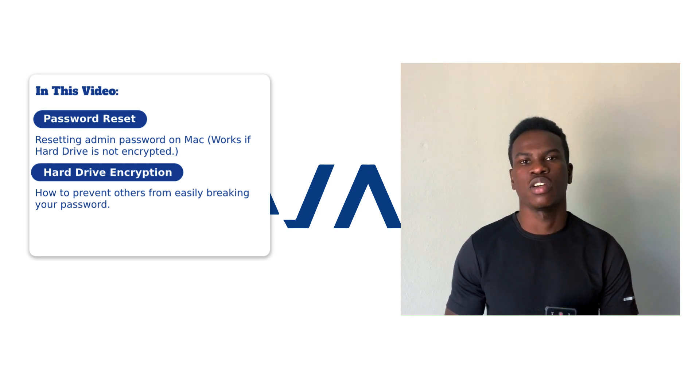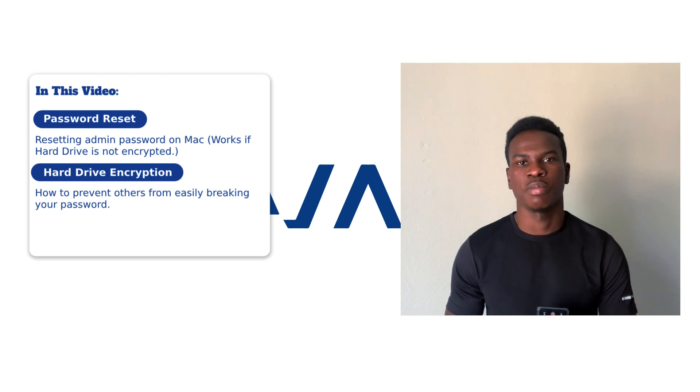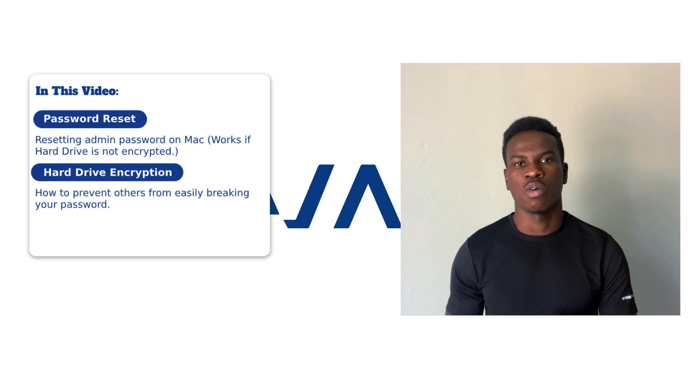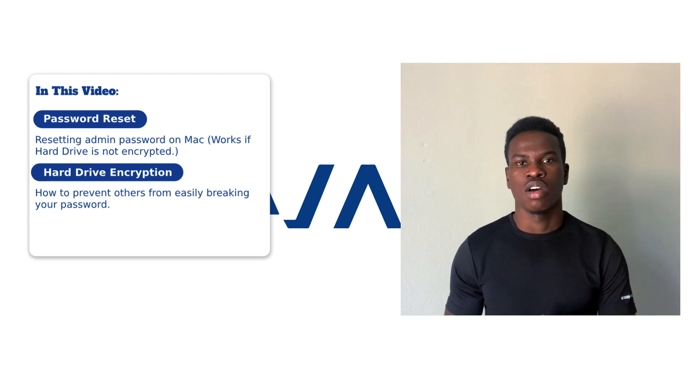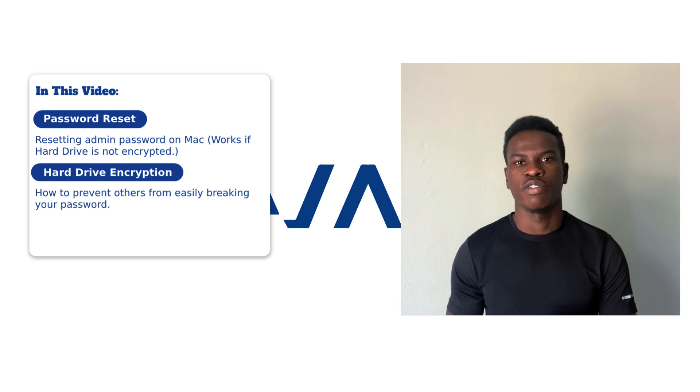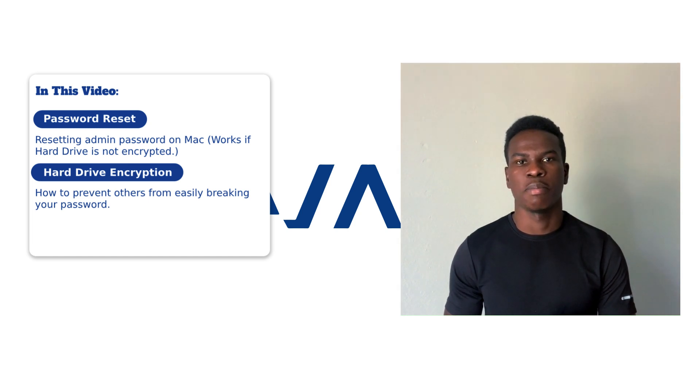For this video, it will still be more software-based, so I'm going to show you how to bypass the admin password on your Mac if you accidentally forgot your admin password and you're locked out.